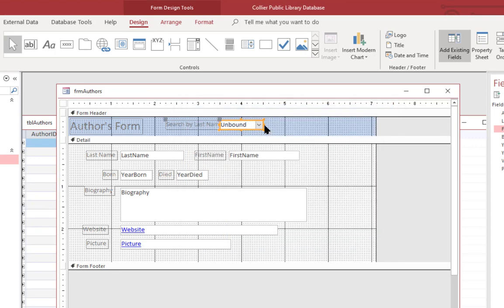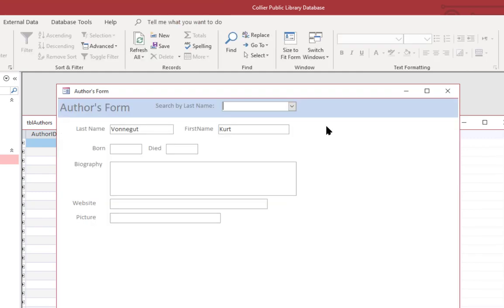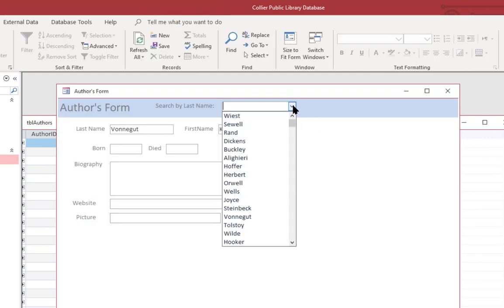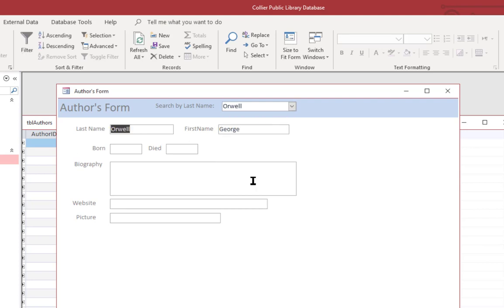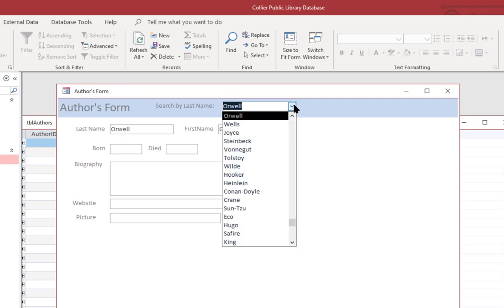And I'll expand that a little bit. Now we can see that when I click the down arrow, it actually shows the list of names. And if I select one of them, it goes right to that record. Now these are not in alphabetical order.